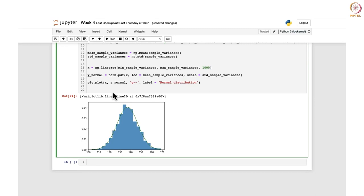In the same way one could also overlay the chi-square distribution, because that is what we are interested in. Sample variances are distributed as (n-1)S²/σ², which follows a chi-square distribution with n-1 degrees of freedom. For plotting the chi-square distribution you need to first specify the degrees of freedom. We define dof = sample_size - 1.